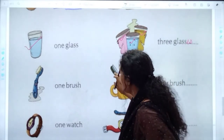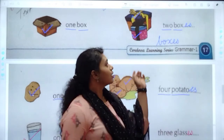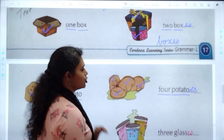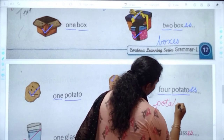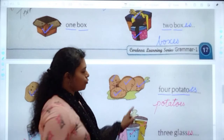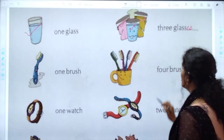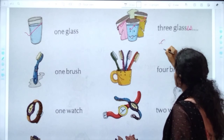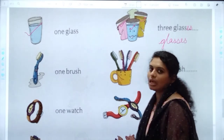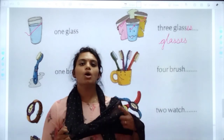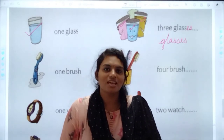So my dear children, today we have completed three of them: one box, two boxes; one potato, four potatoes — P-O-T-A-T-O-E-S; and one glass, three glasses. Here we are wrapping up for the day. I want all of you to note down these answers in your textbook. So till then, all of you take care. God bless you.